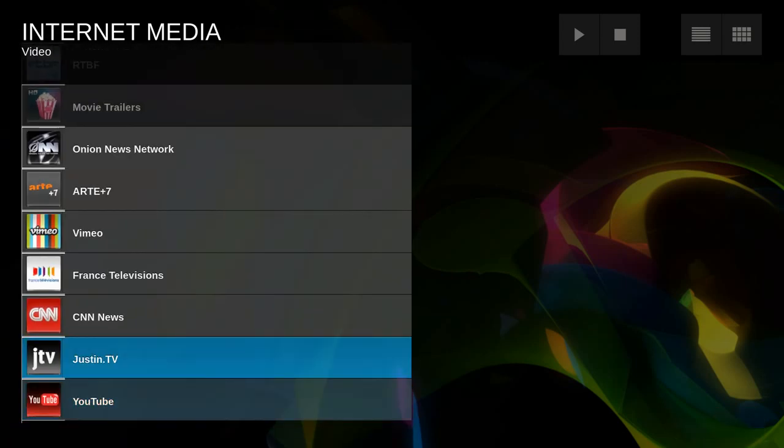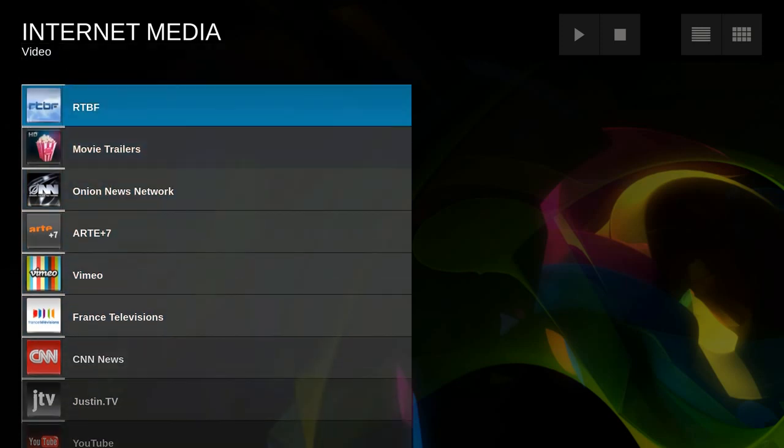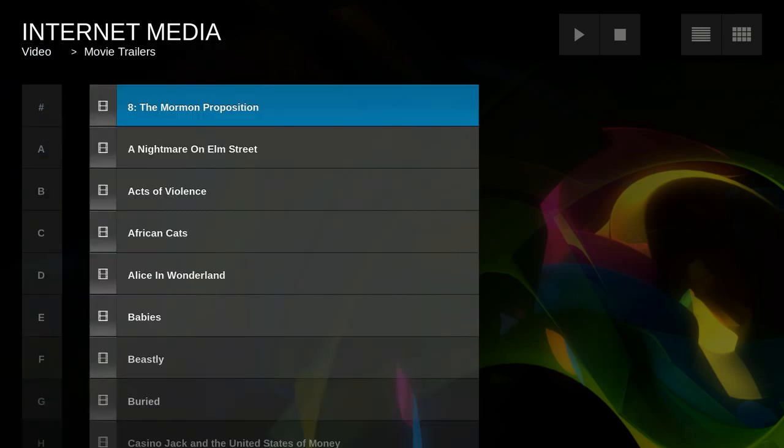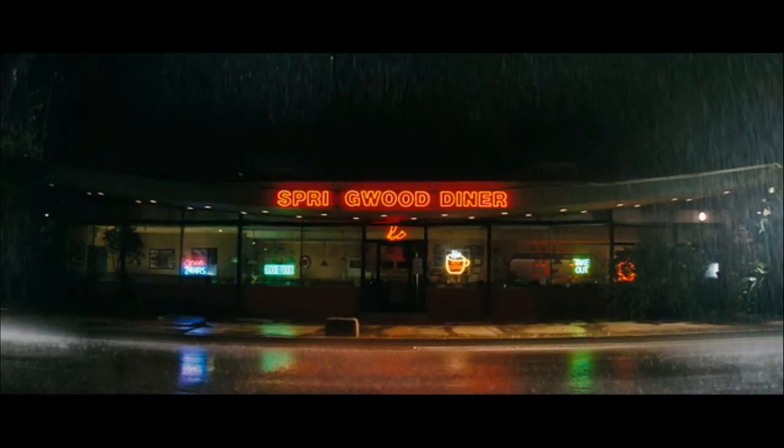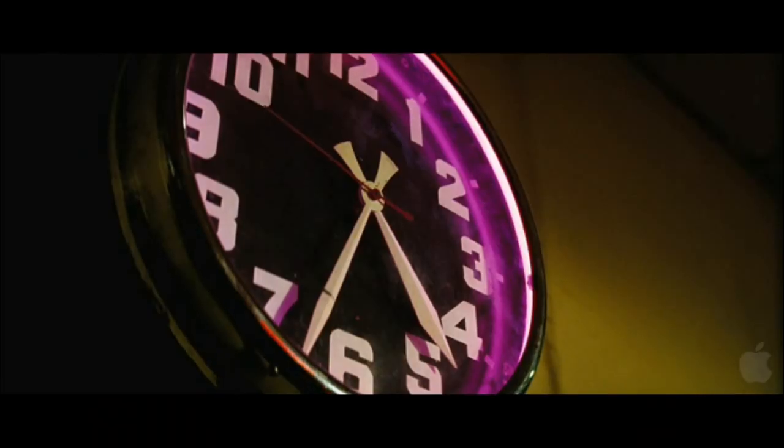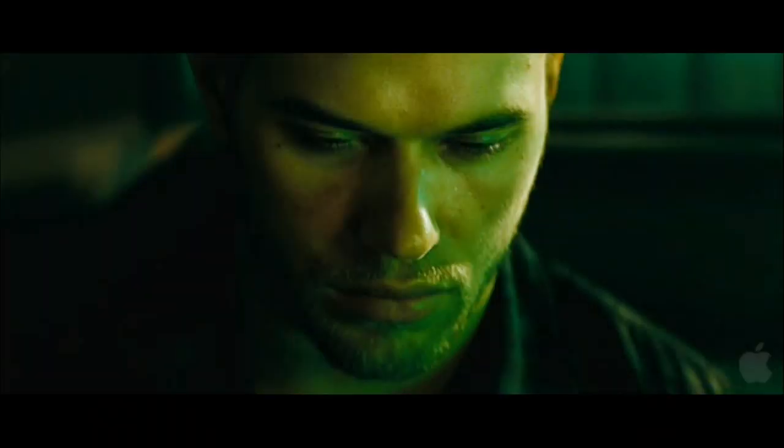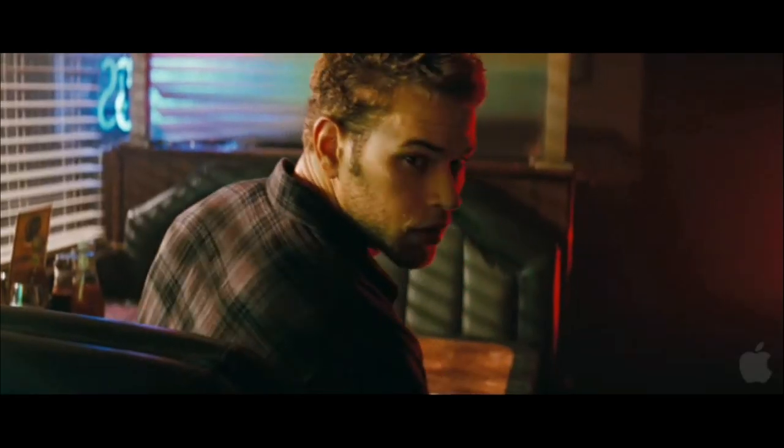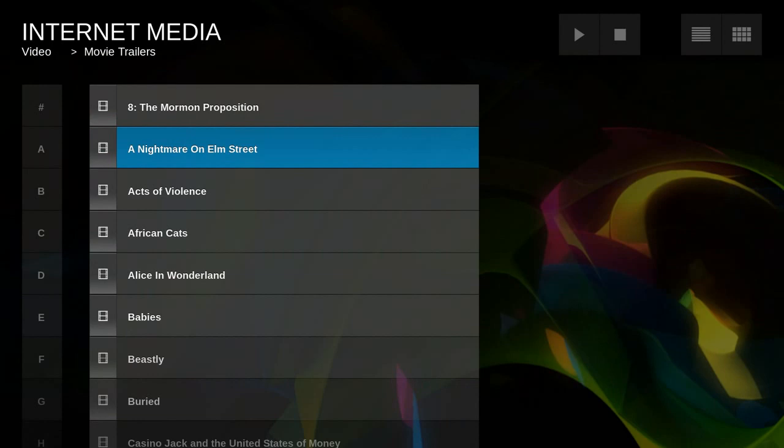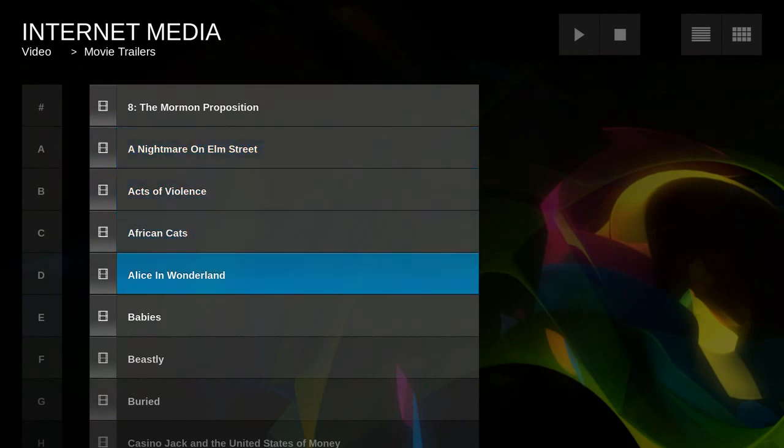But let's go to movie trailers, that's working for me, A Nightmare on Elm Street. So you can watch trailers and stuff, TV shows, like I said before.